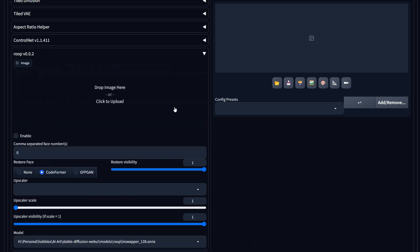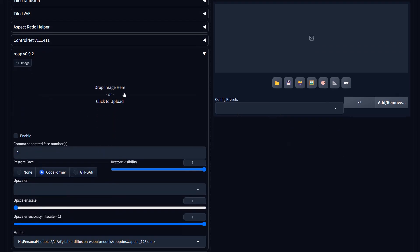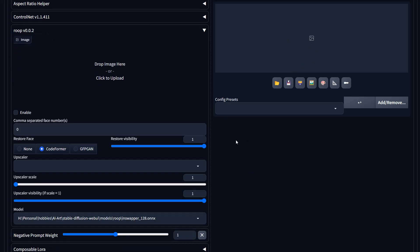Roop is still a fun one to use. It's not supported anymore, but there's a different one out there. What it does is you grab a picture of somebody's face, drop it in the Roop extension, and it'll place that face in the images you're generating — in the style of what's in the image. Let's say you generate a picture of a warrior and want your face in there. I think the other alternative is still based on the same underlying technology but is being actively developed.